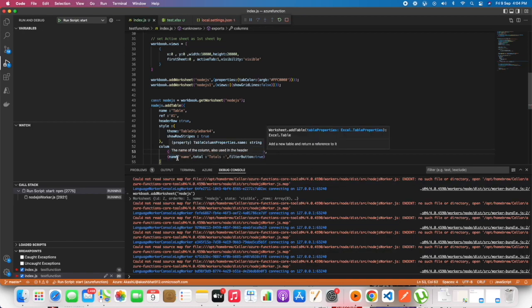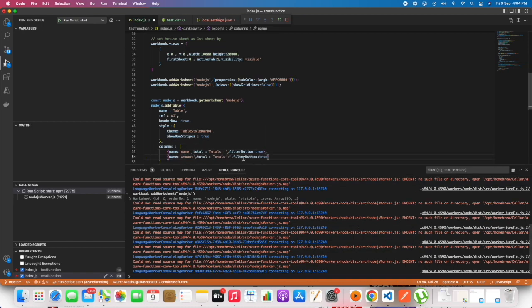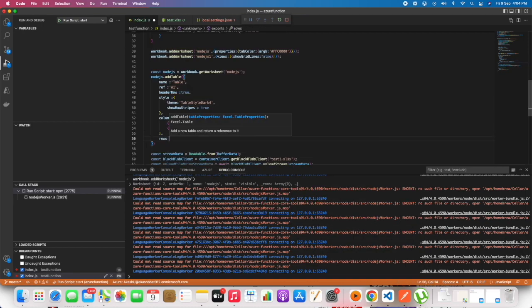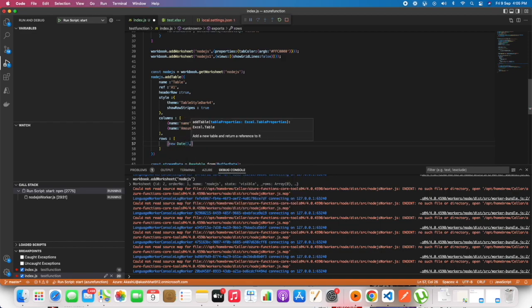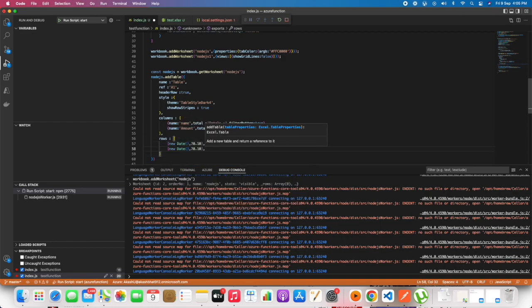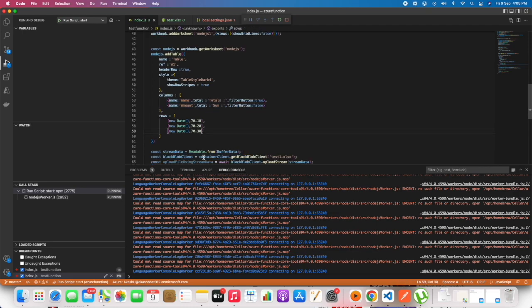Name of the table, reference will be where it gets added, and the header row. If it is false, it will not add a header. The style for the table, and the columns will be the header and the rows will be the values for the table. Now let's run the function.